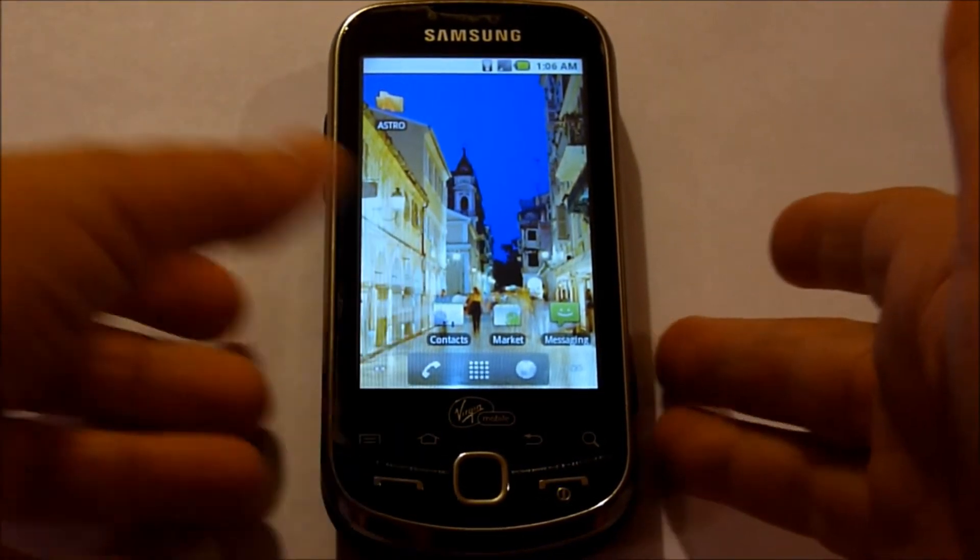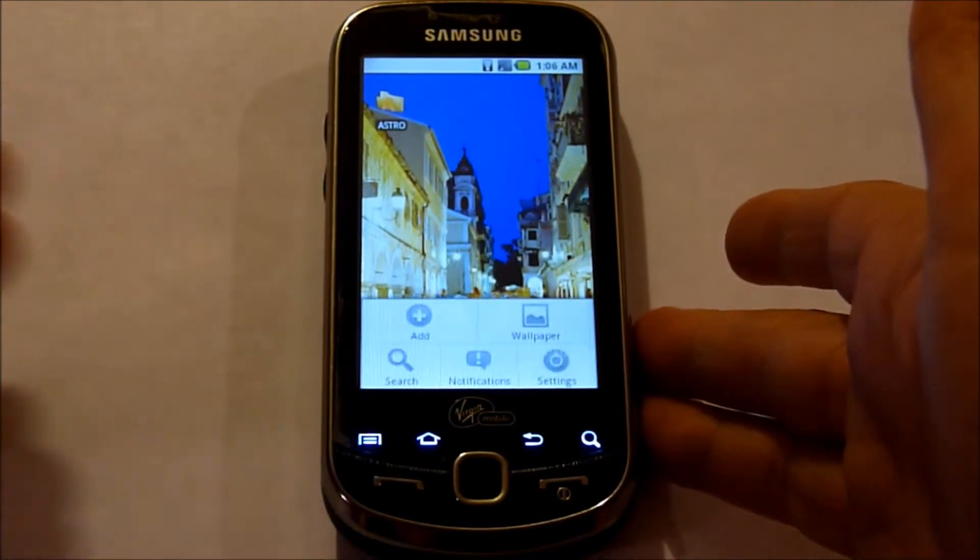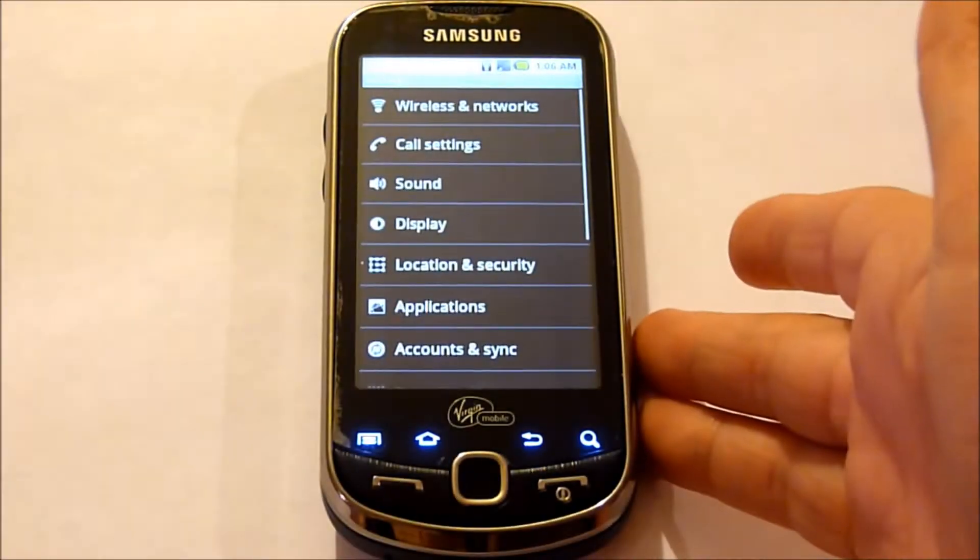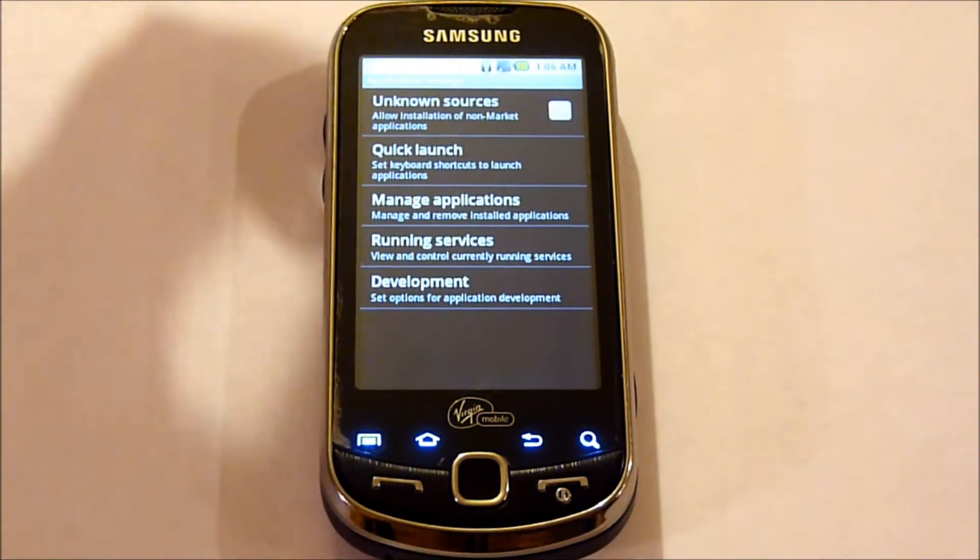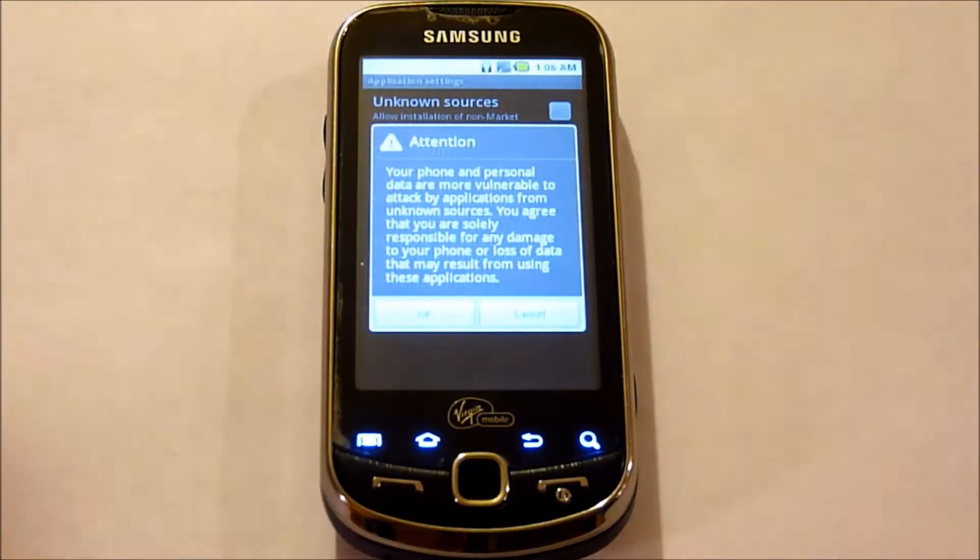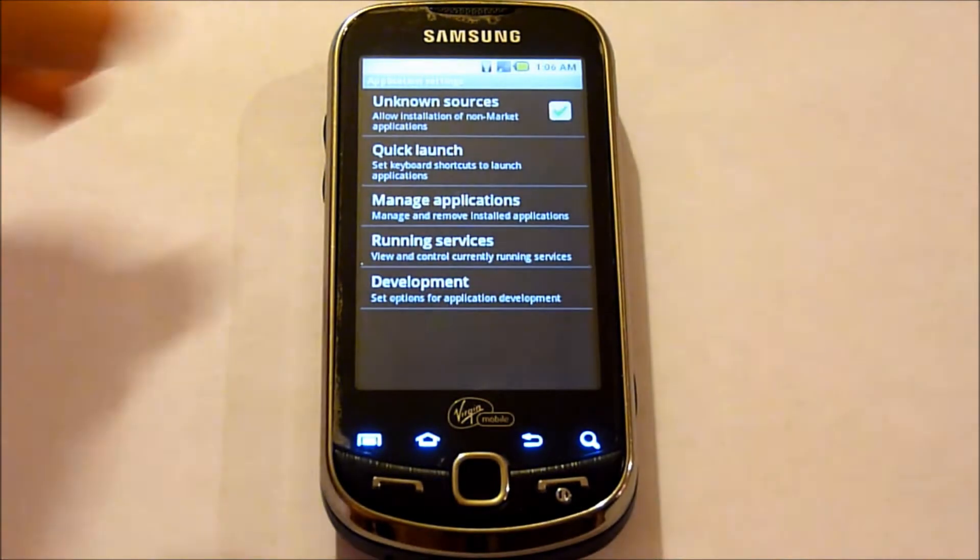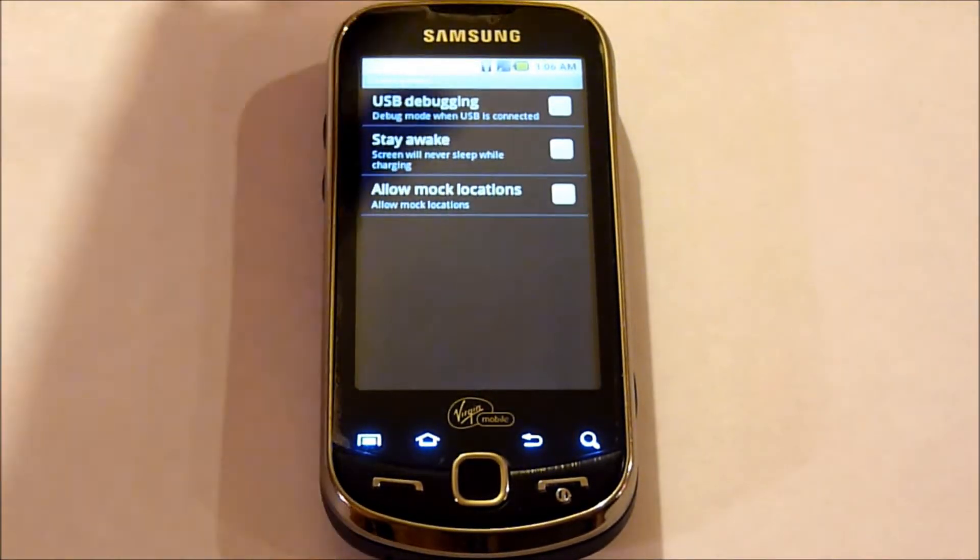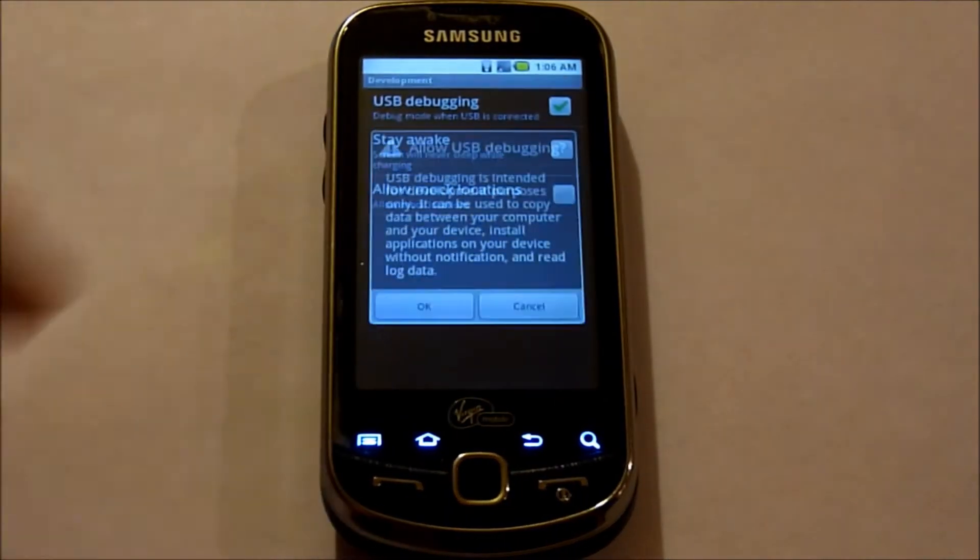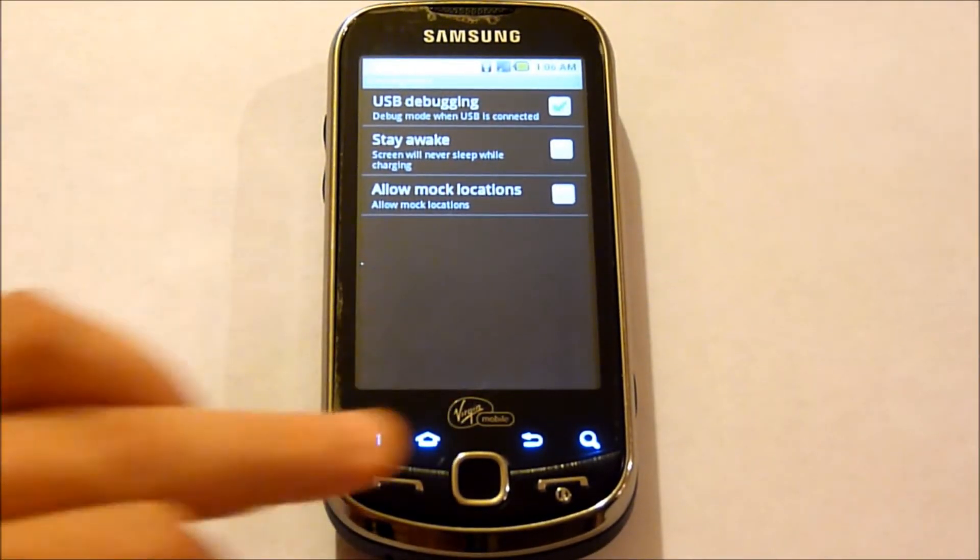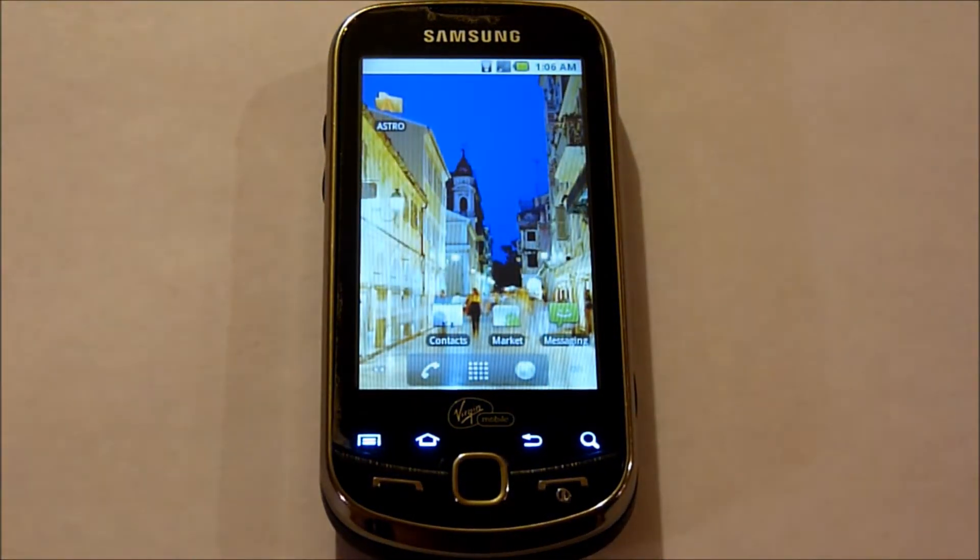You're going to want to go into the settings. Applications. Make sure unknown sources is checked. OK. And go into development and make sure that the USB debugging is checked. OK. And out of here.